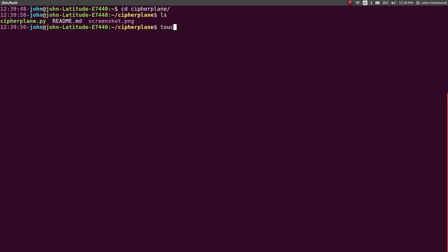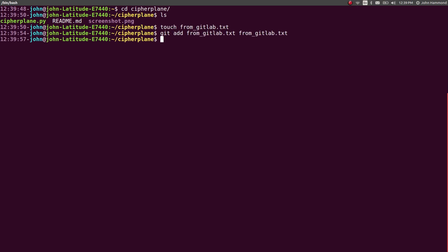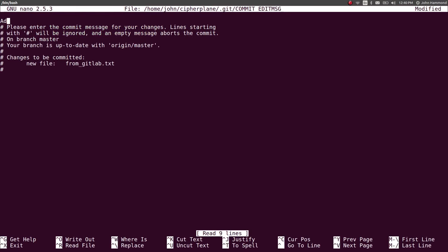Let's touch from GitLab.txt. Let's add that. Oh, I added it twice. Whatever.